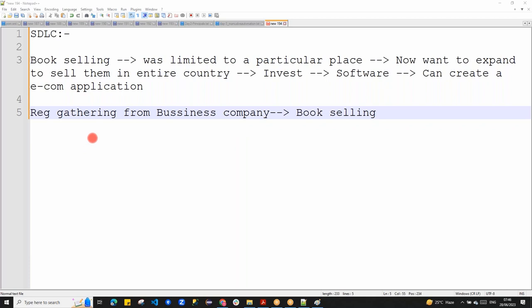So requirement gathering is from the business company. Once you decide to sell online, you need an e-commerce application. The business analyst went to the particular book-selling company and analyzed the business. Business Analyst — the word itself means analyzing the business — to understand the details of the current business, what the requirement is for next levels, and how to make it online as an e-commerce application.